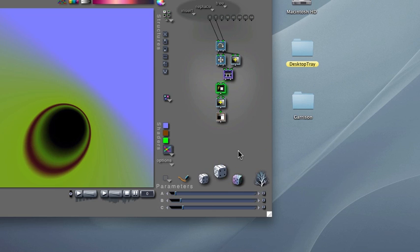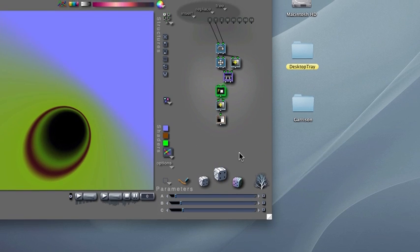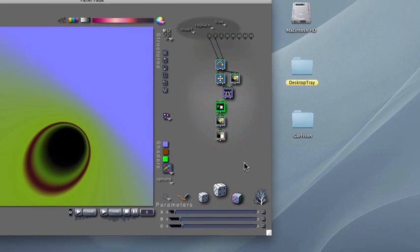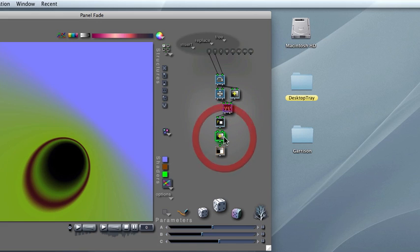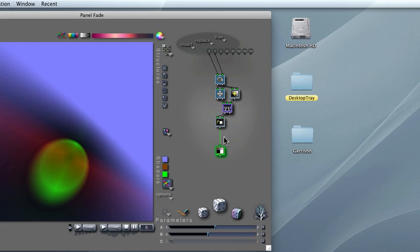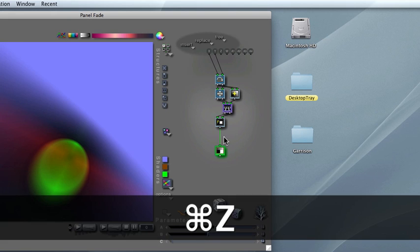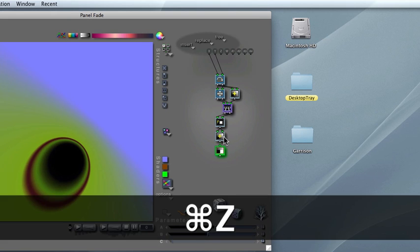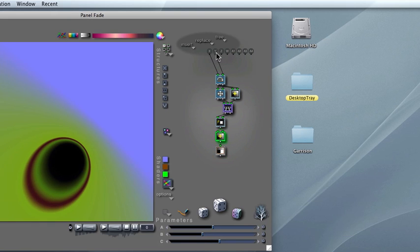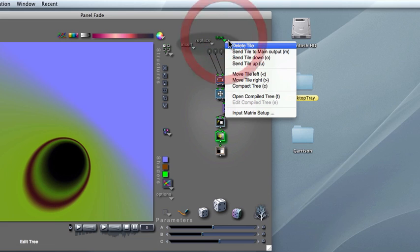You can delete the tile by selecting it and then pressing the backspace key on your computer keyboard. I'll undo this and show you that you can also delete it from the tree drop down menu.